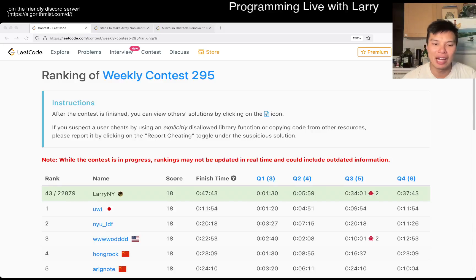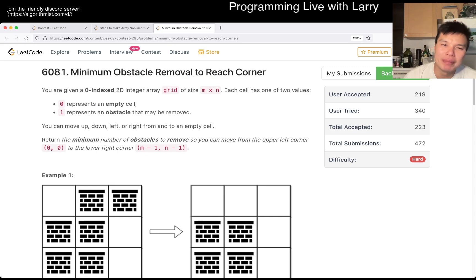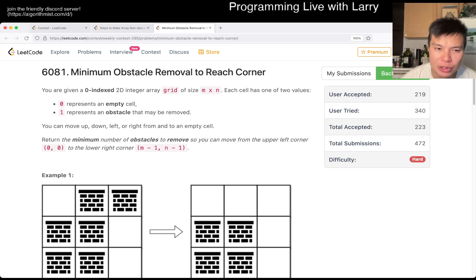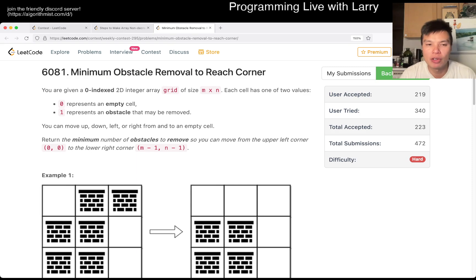Hey everybody. This is Larry. This is Miko with Q4 of the Weekly Contest 295: Minimum Obstacle Removal to Each Corner. Hit the like button, hit the subscribe button, join me on Discord.